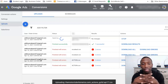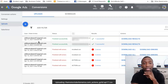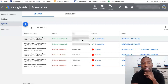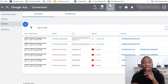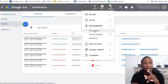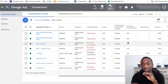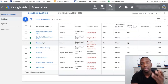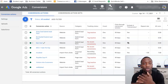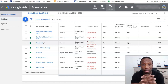Just give it a couple of minutes and let's see how it goes. Boom — finished successfully. It may take a couple of hours to show up under the conversions, or it might appear right away. Just give it a couple of hours and everything should be good to go.